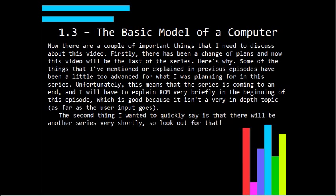Hello. Again, like the last video, I've just kind of jumped into recording. I've had a nice lunch — I'm recording this right after lunch. There are a few things about this video that I need to talk to you about. First of all, there's been a change of plans. Quite a big change of plans. This video is going to be the last video of this series. Don't worry, there'll be more videos if everything goes to plan, but of this series, this should be the last video.